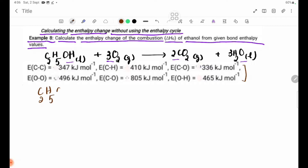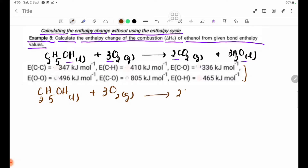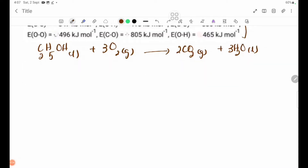C2H5OH liquid plus 3O2 gives 2CO2 gas plus 3H2O liquid. The molecules of the equation are written in structural form. The structural forms involve carbon, hydrogen, and oxygen.